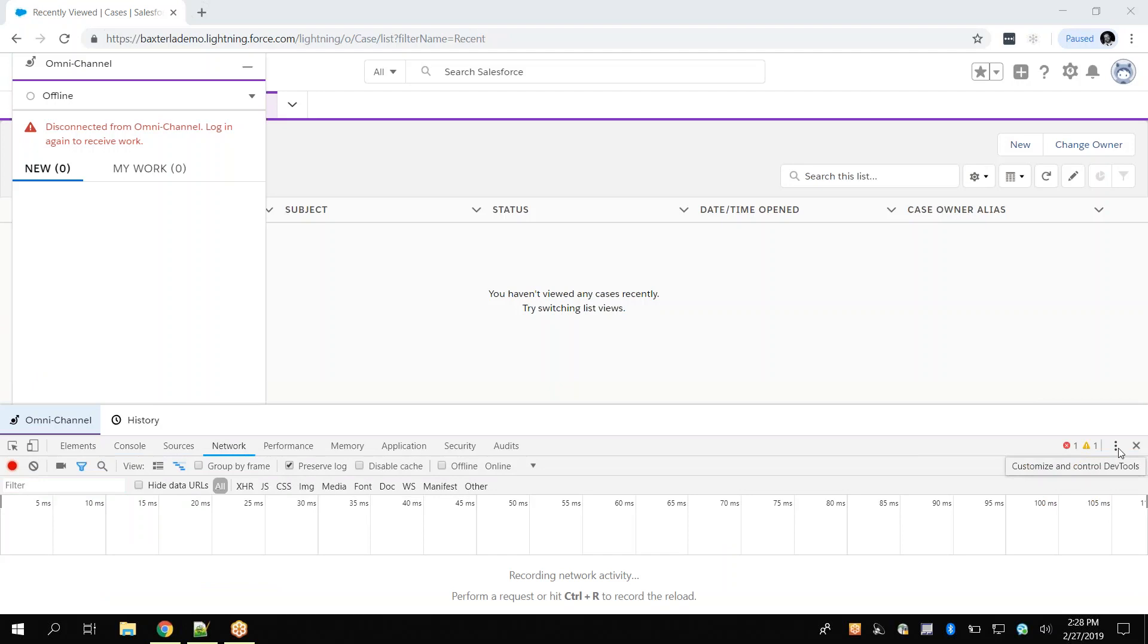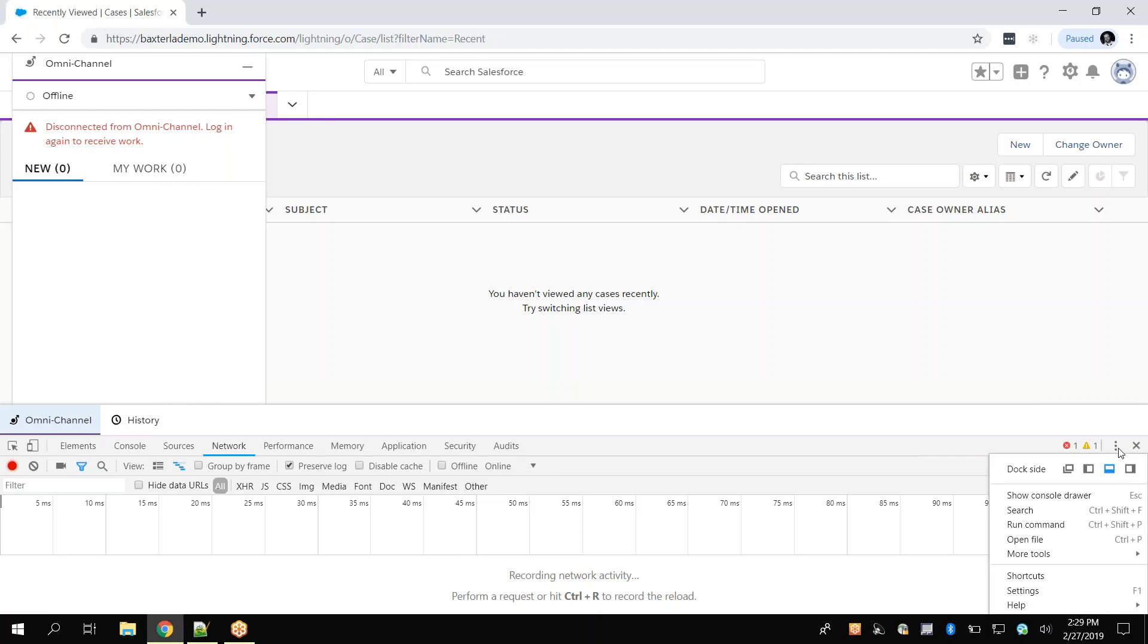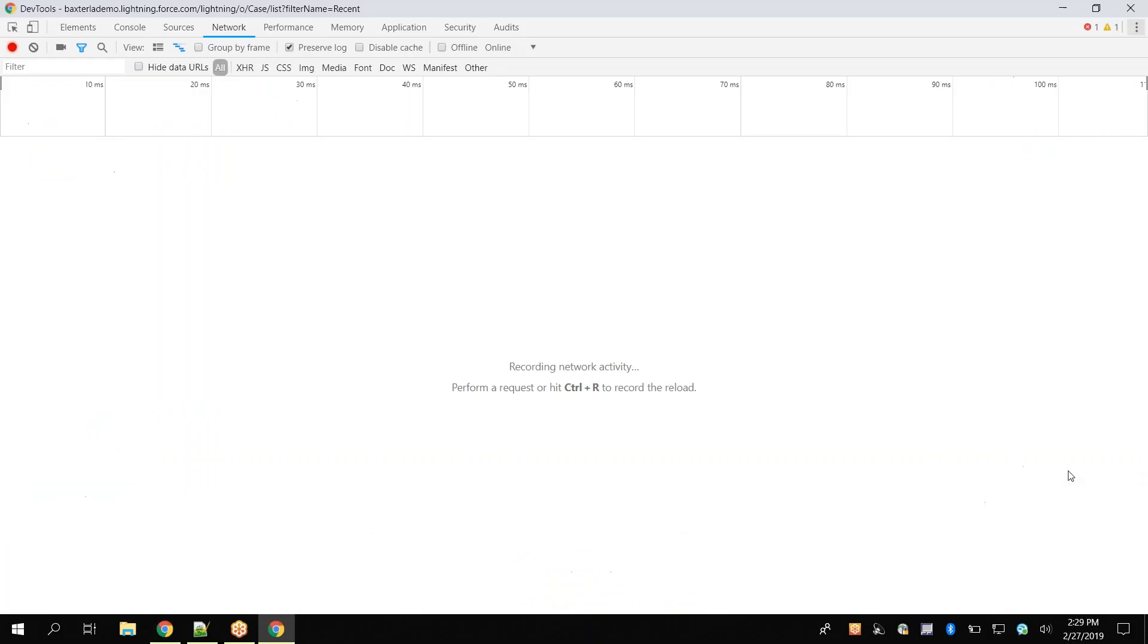At this time, we can undock and minimize the Developer Tools panel by clicking on the menu icon from the Developer Tools, clicking on the furthest left option for dockside, and then minimizing the new undocked window.